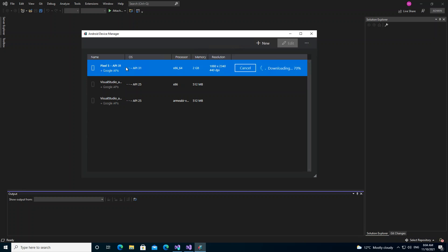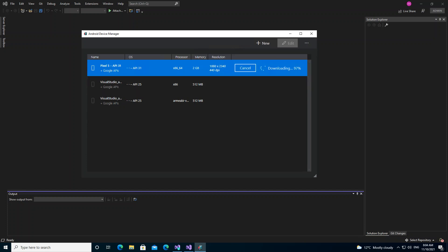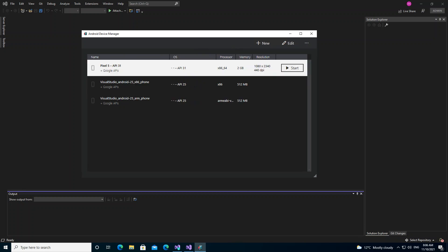We wait for the whole thing to download and install. I'm going to pause the video again. As you can see, we've got the emulator created with 2GB RAM and an x86 processor.